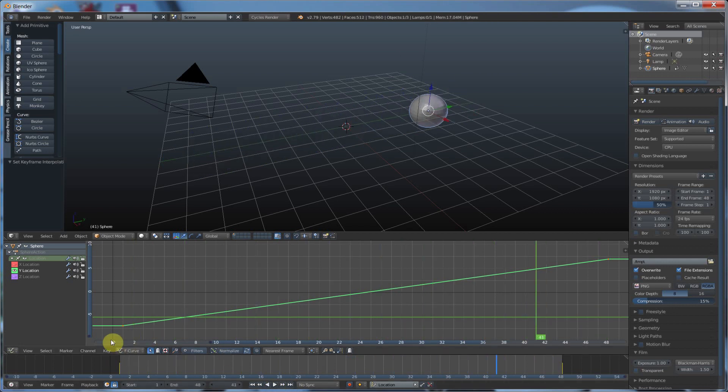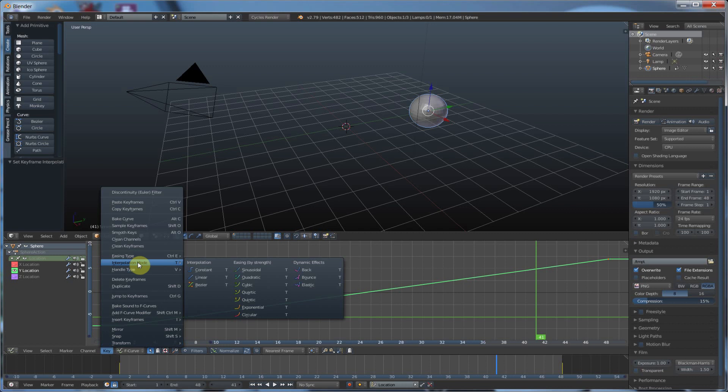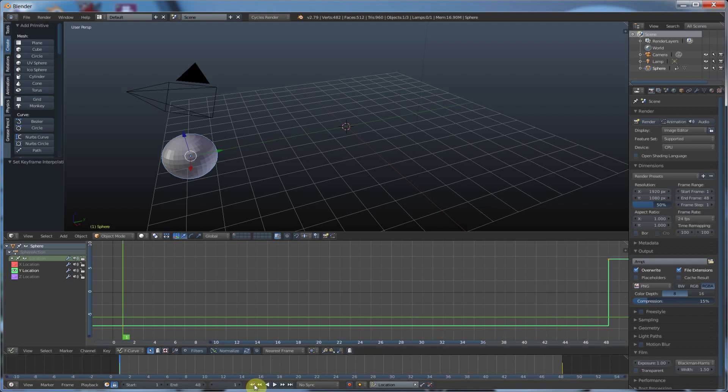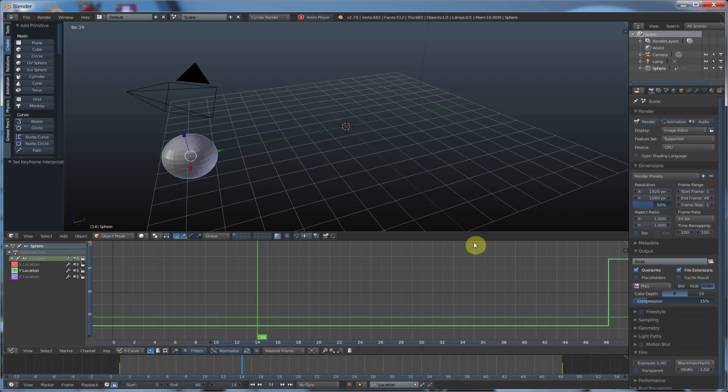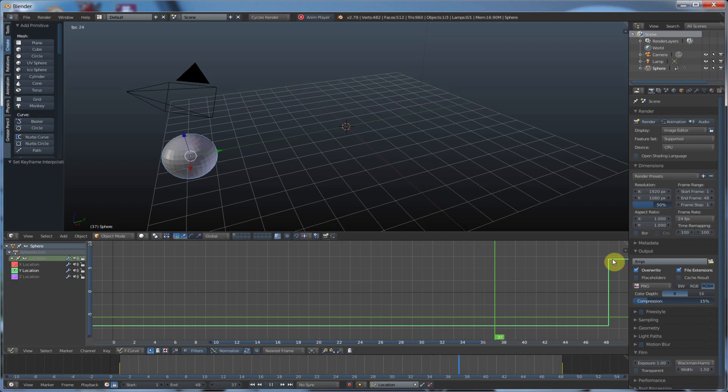With those keyframes still selected, I'm going to go back to key, and I'm going to say interpolation mode, and I'm going to say constant. Now, constant has it hold off at one keyframe, until it hits the other, so it's going to snap. So watch this. I'm going to go to frame one, hit play, and it's not going to move until it hits 48, and it snaps to 48. And it's looping, so it just snaps back. But you can see it snaps to 48.